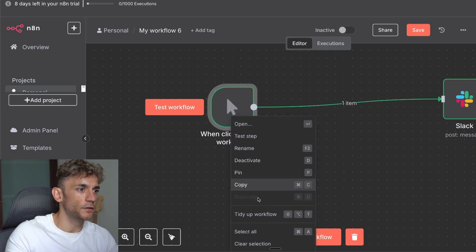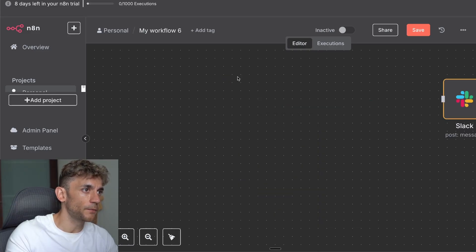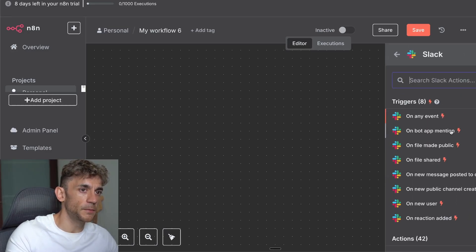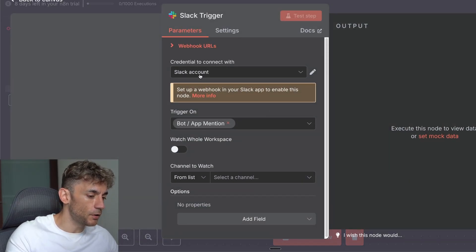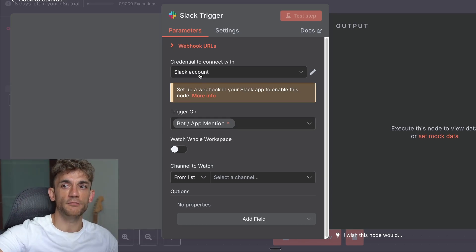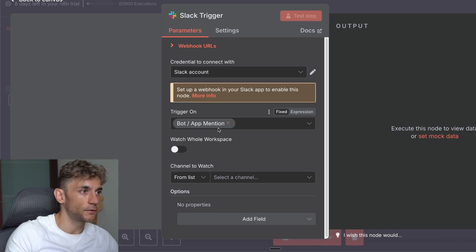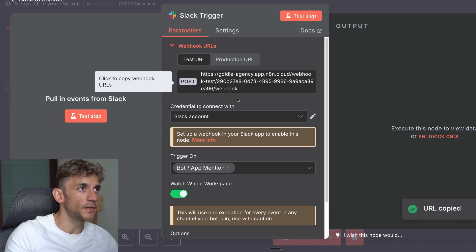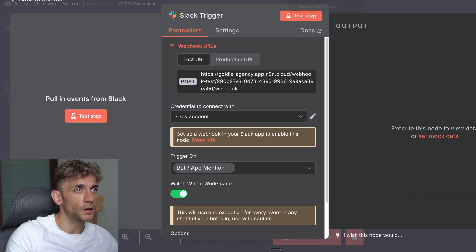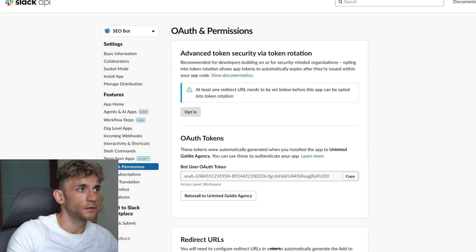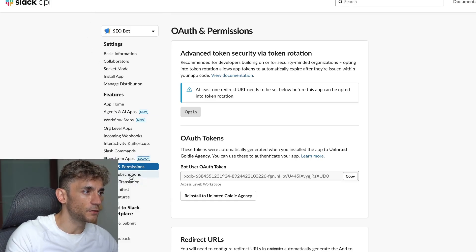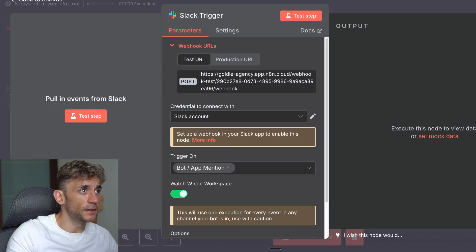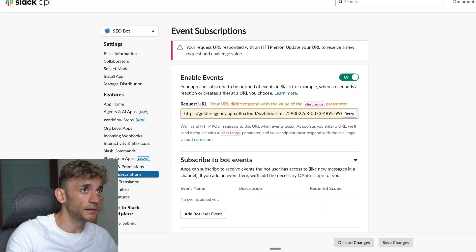Now we're going to set up a trigger — delete the old one, select New Trigger. This will allow us to monitor any time the bot has been mentioned. The bot in n8n will monitor any mentions of it inside Slack and reply accordingly. We've got the Slack account mention trigger; we can also select 'Watch the whole workspace.' You'll see a webhook — copy that webhook URL, then go over to your API settings, find the SEOBot app, and go down to Event Subscriptions.